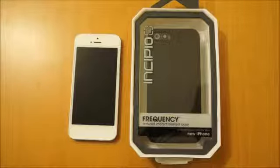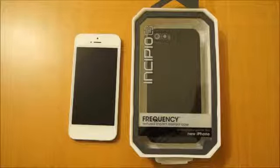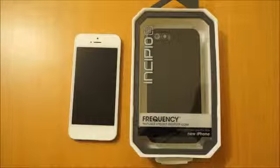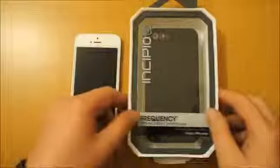Hi, I'm Oli. In this review we're going to take a look at the Incipio frequency case for the iPhone 5.